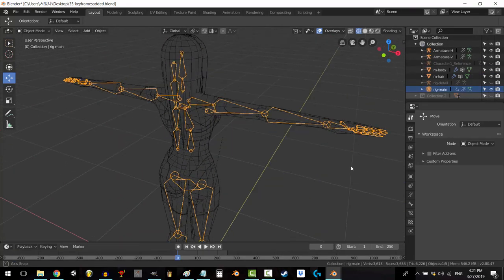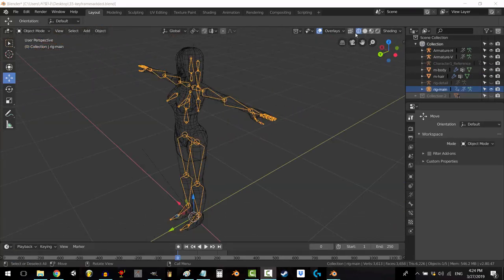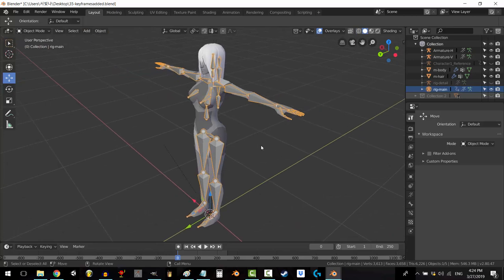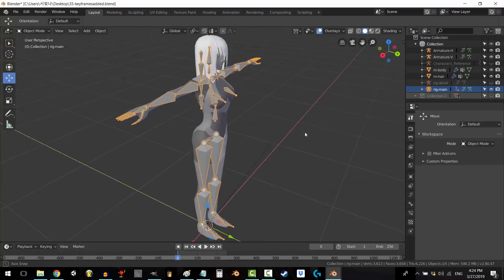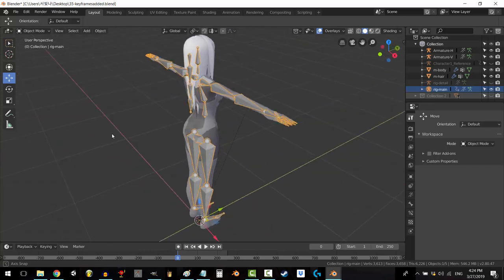You're done. Now that we know your bones are in the right place, we can begin weight painting with confidence. You can always change these later, so don't worry if it's not perfect right now. I hope that helped.